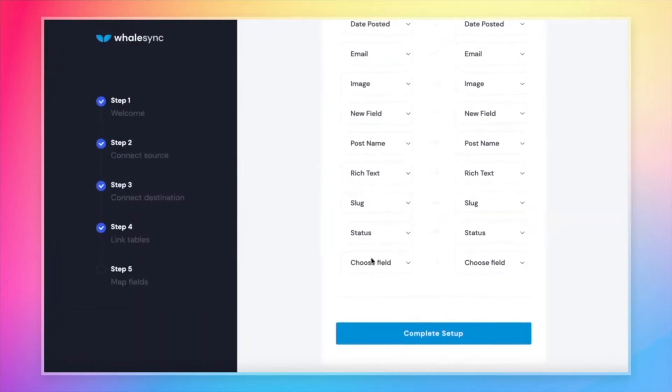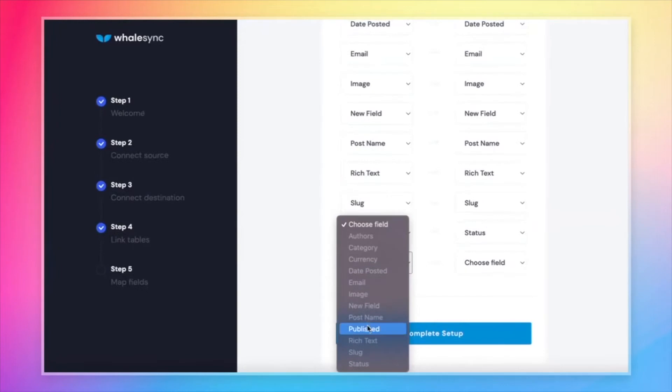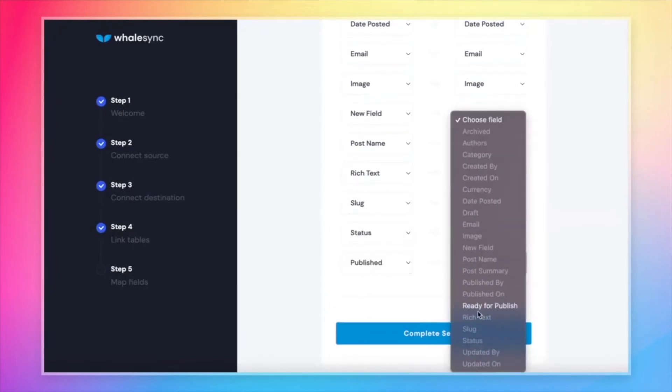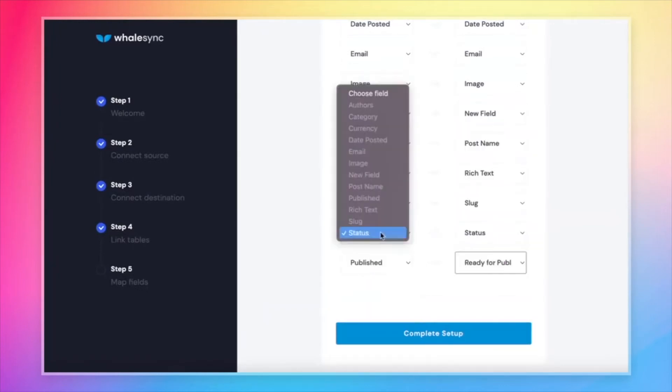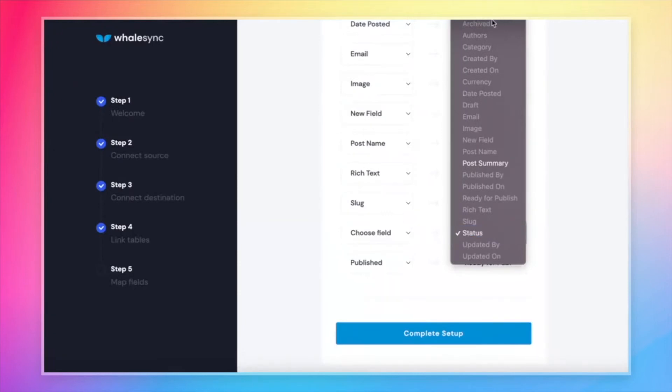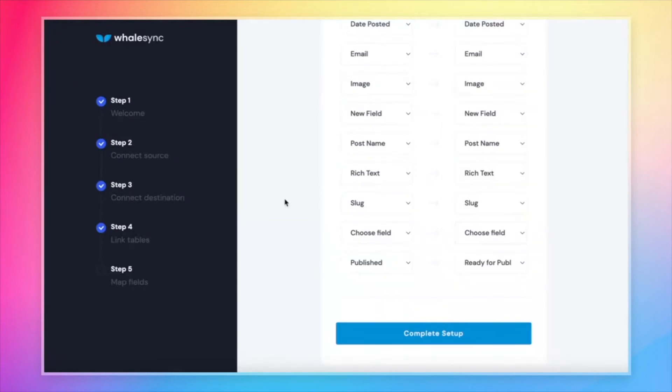If you'd rather map these fields one by one, you can do it here in the dropdown, just like this. And you're also welcome to unmap fields that were auto-mapped for you. Totally fine.